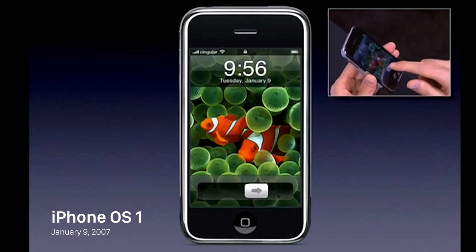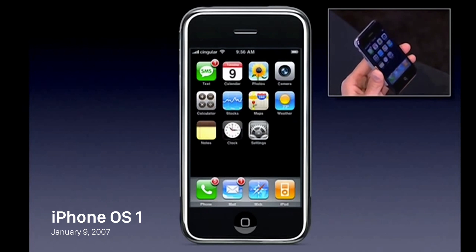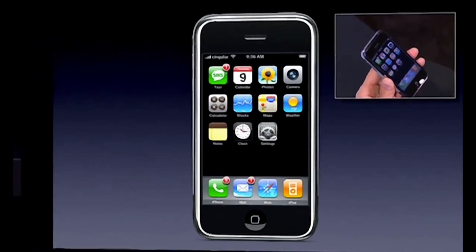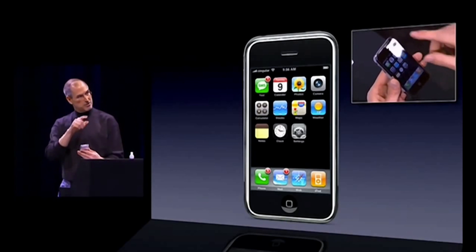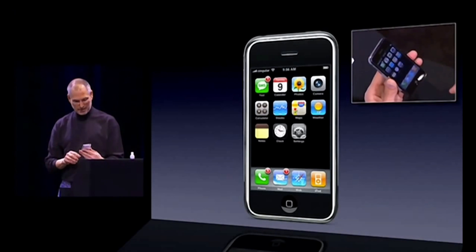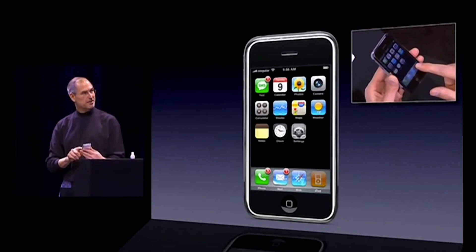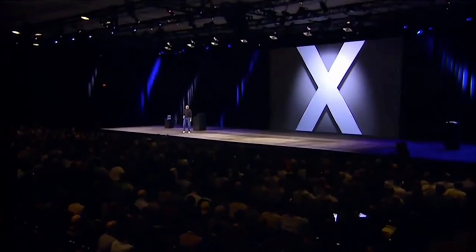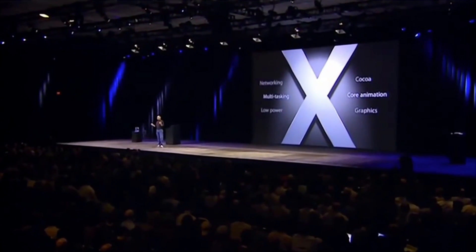Apple announced iPhone OS 1 at the iPhone keynote on January 9th, 2007, and it was released to the public about five and a half months later on June 29th. iPhone OS 1 didn't actually have an official name upon release. Apple simply said the iPhone runs a version of OS X, which was Apple's desktop operating system.